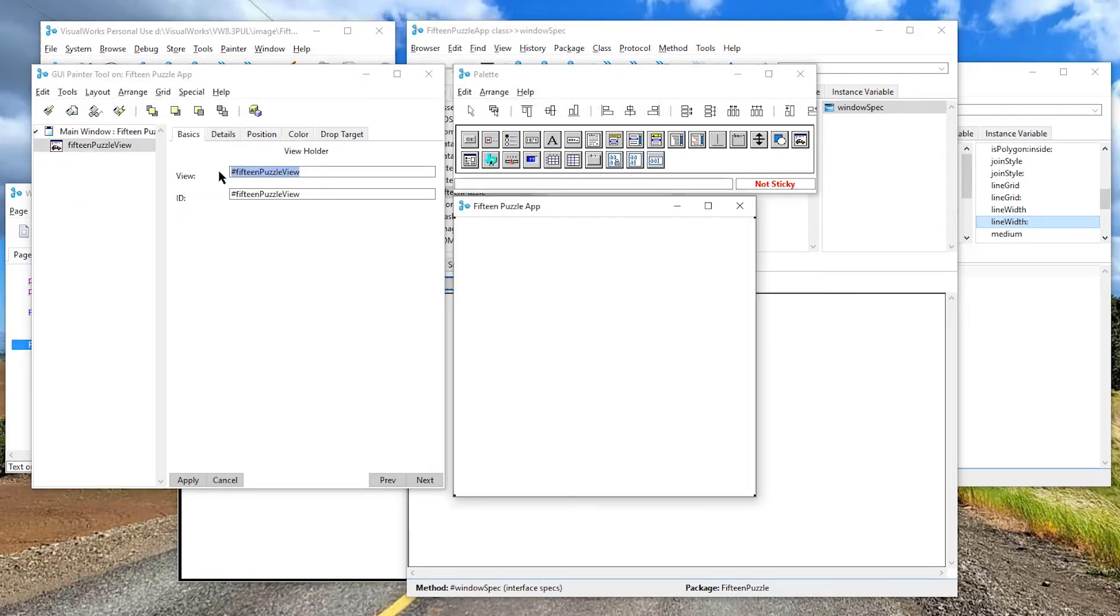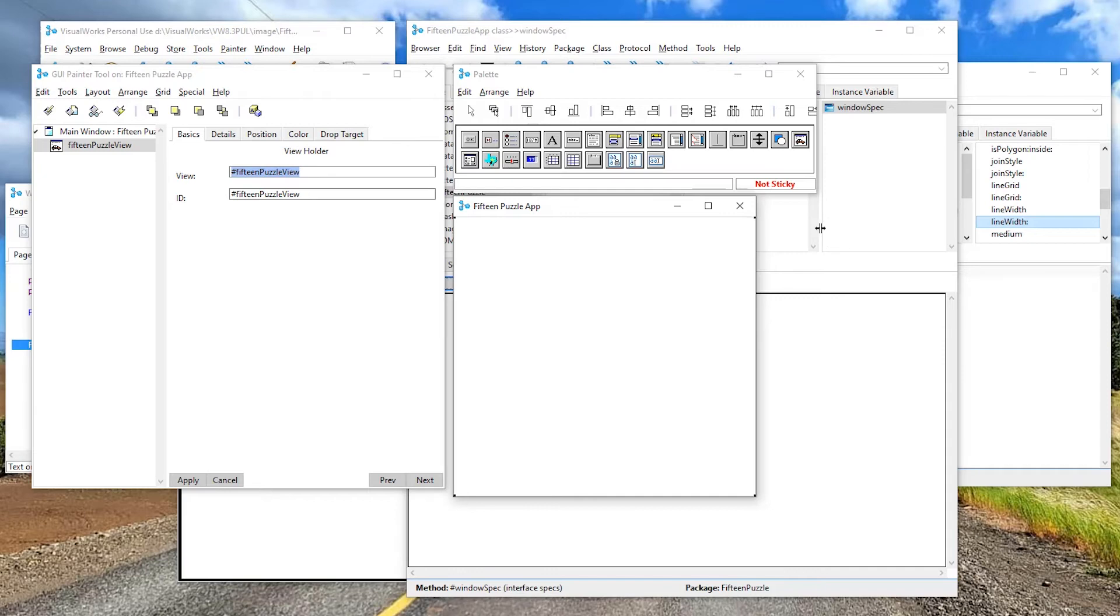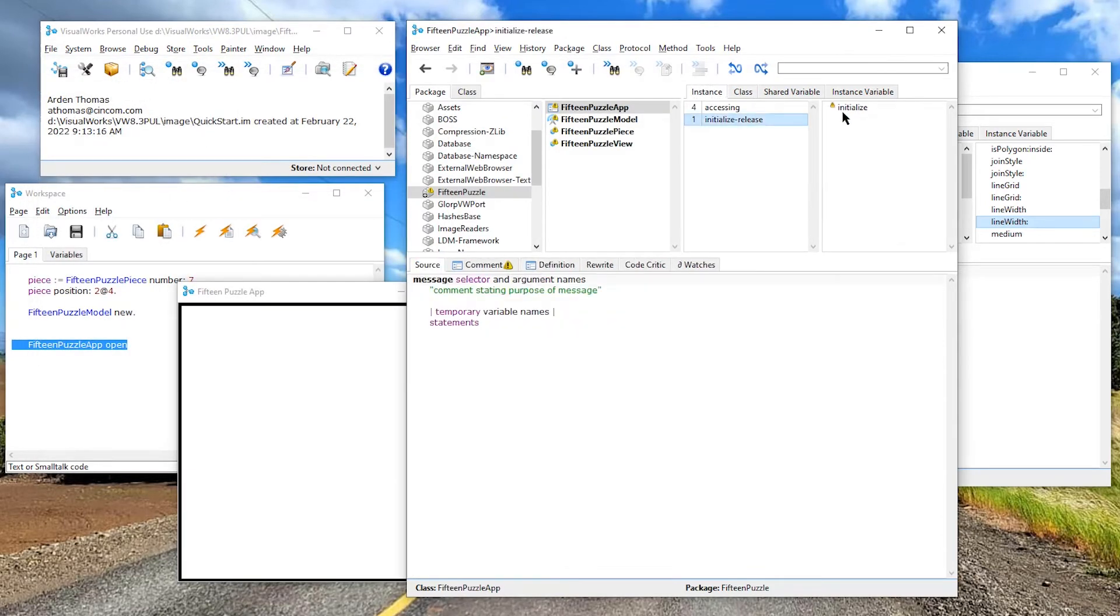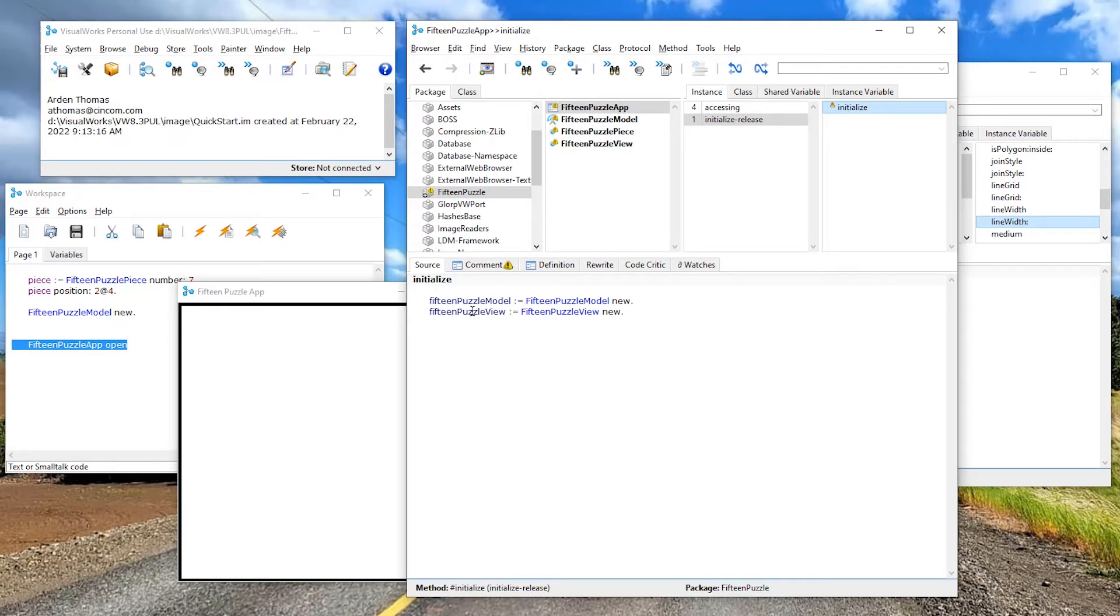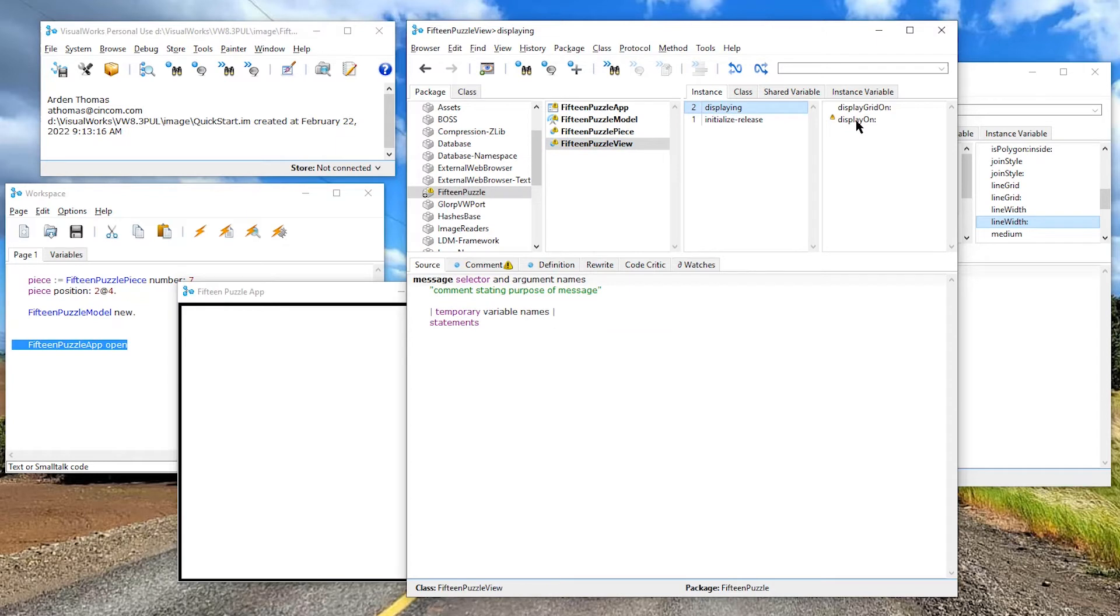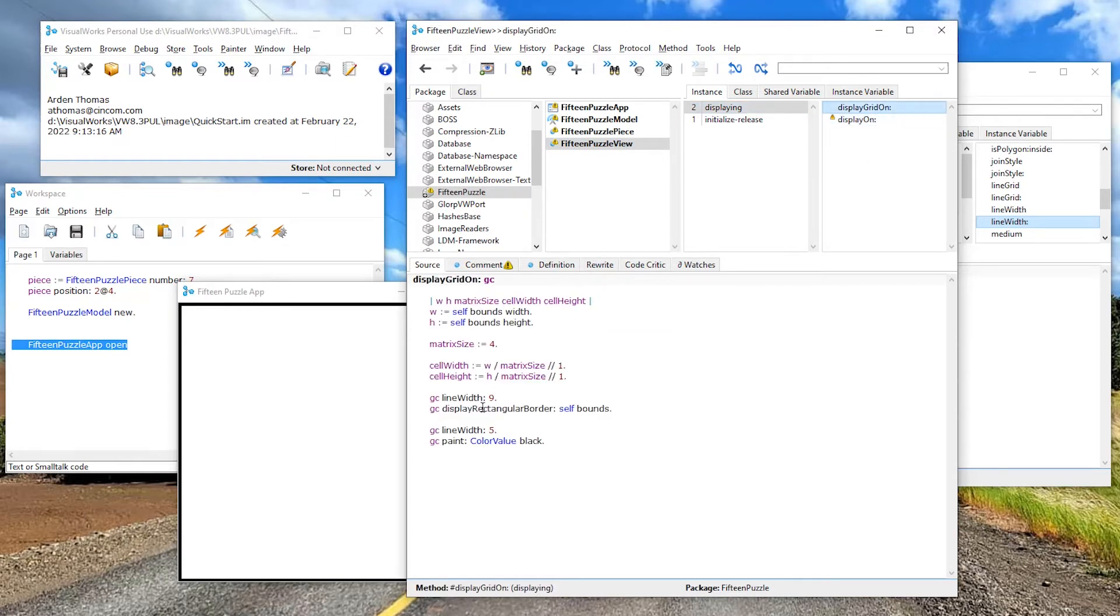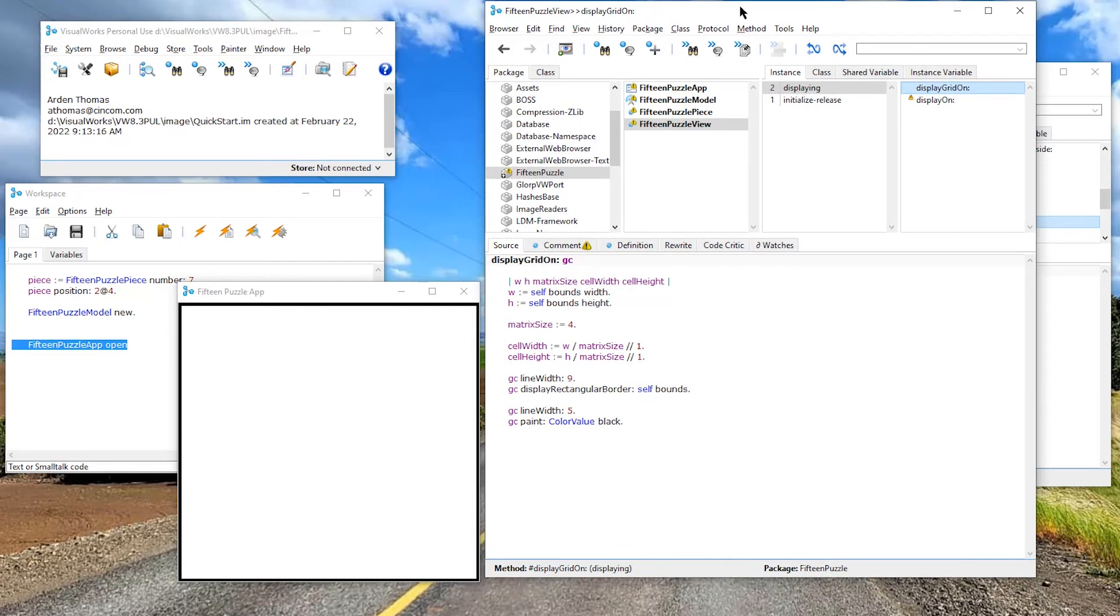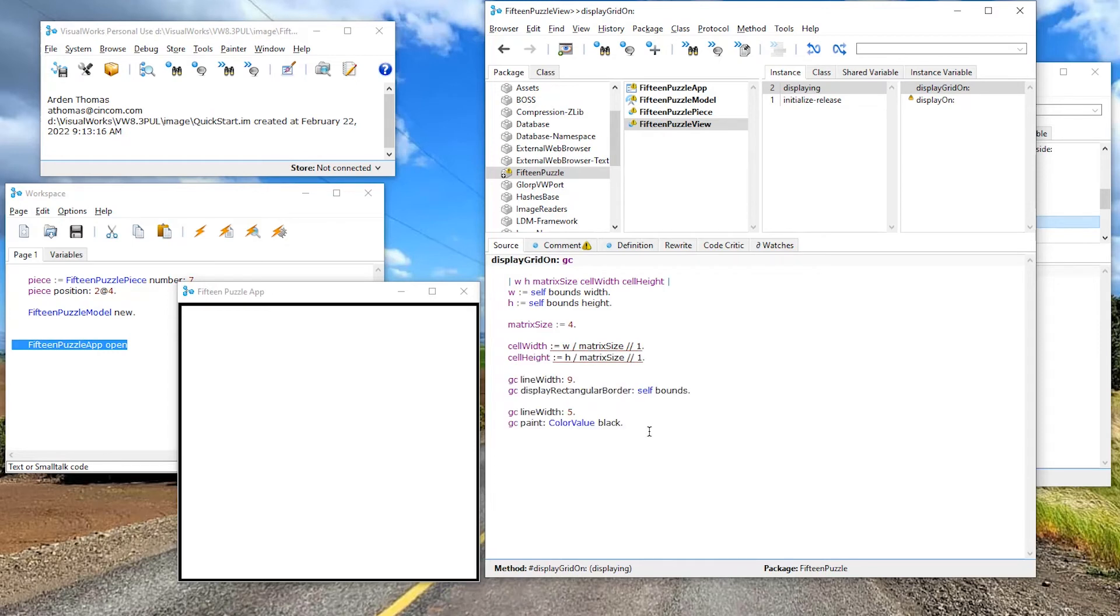We created this with a 15 puzzle view. There it is. That's a view object, a view holder, 15 puzzle view. And in the initialize, we said our 15 puzzle view is a 15 puzzle view, the class new to create an instance of that. And the view said, hey, when you display this, display the grid. And in the grid, we said, hey, display the rectangular border of line width nine with my bounds. Let's finish this up with the rest of our grid. So I changed the line width to five. The color value we made sure is black. I believe actually black is the default.